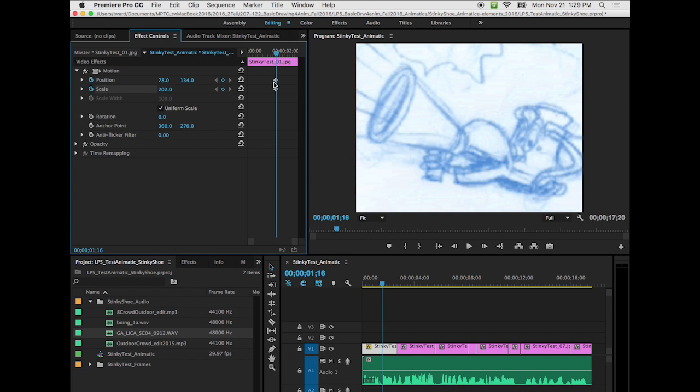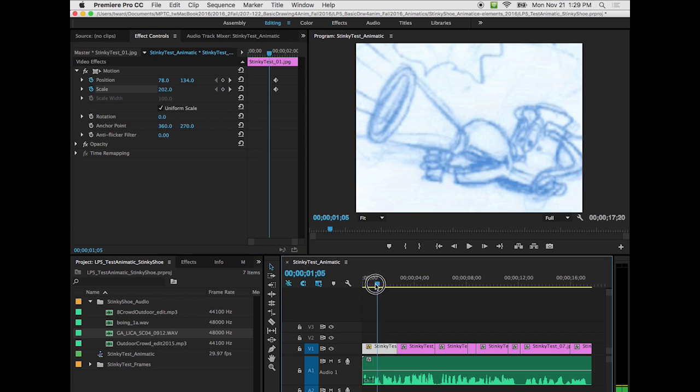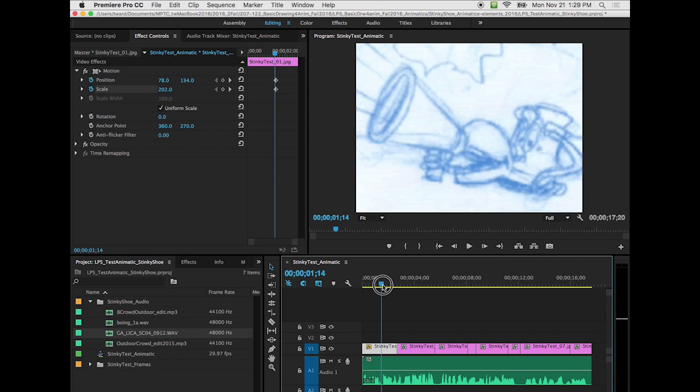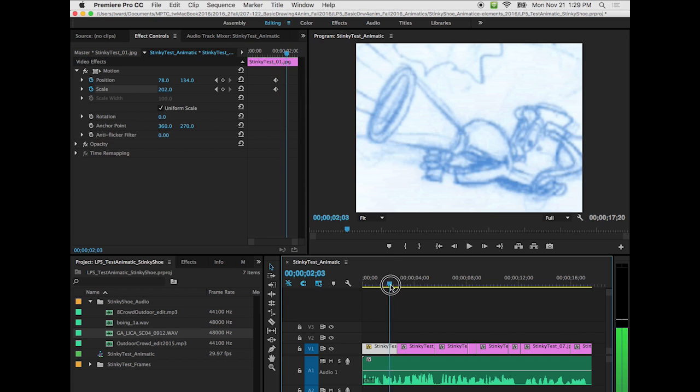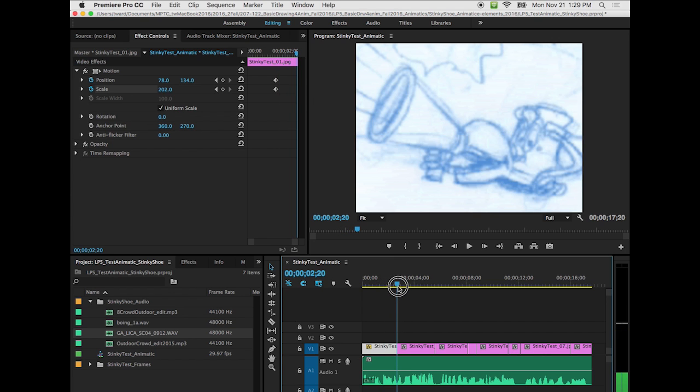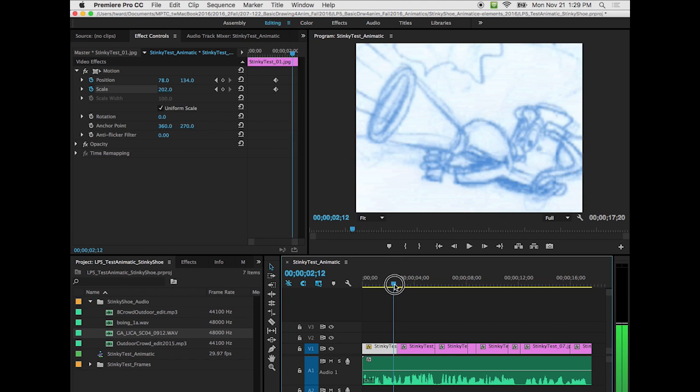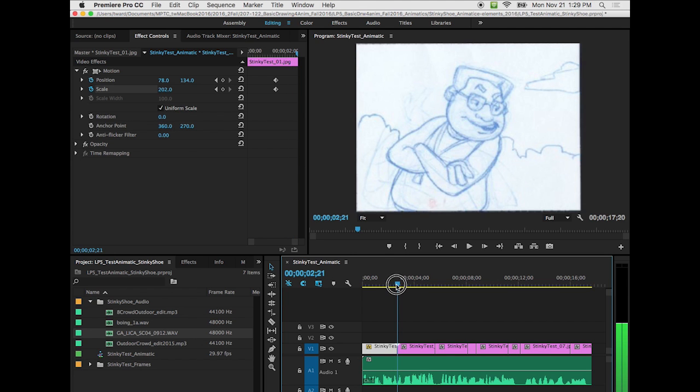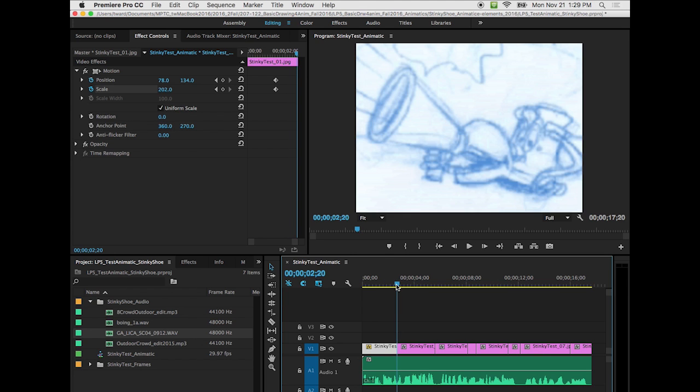So by putting the keyframes here, saying stay on this shot to this point. And then I'm going to come to the end of this scene, which is here. I'm going to back up one frame to see Stinky there. And then I'm going to shrink it down so I can see Coach standing next to him.